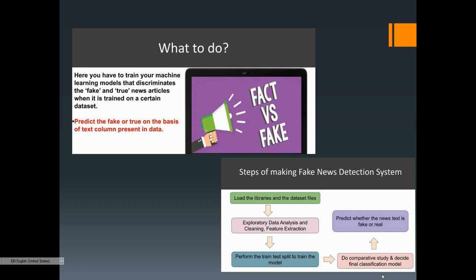The steps are: load the libraries and dataset files, perform exploratory data analysis and cleaning, do feature extraction to get more information about the dataset, perform a train-test split to separate training and testing data, do a comparative study to decide the final classification model, and then predict whether a news text is fake or real.